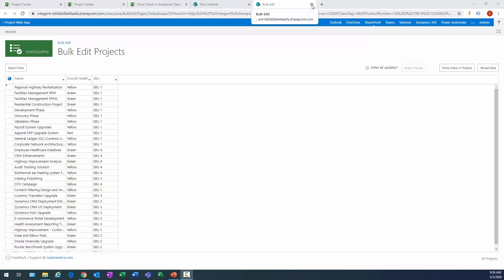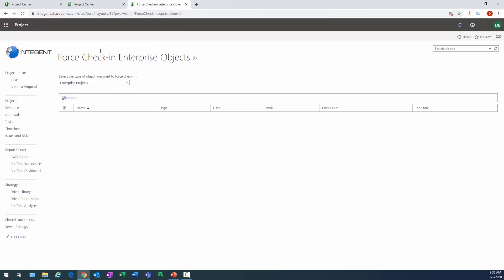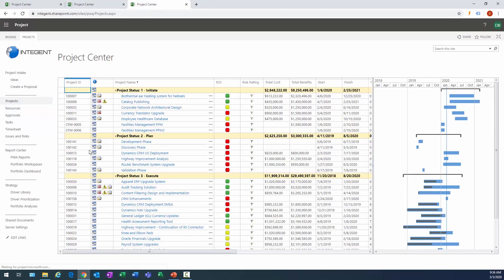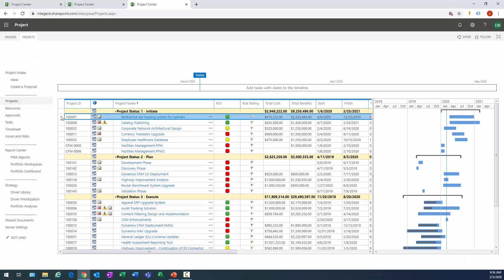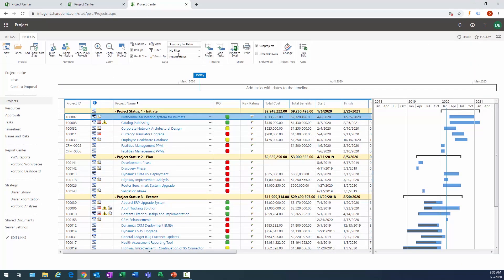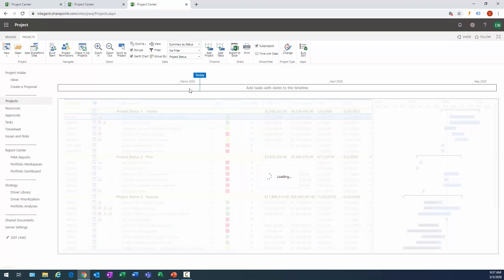We will exit out of our bulk edit tool and now we're going to go back to project center. So I'll click on Projects in the link here. There's one of those other views that we had previously seen, and there we go. So now if you look here, you'll see not only do we have summary by program, summary by status and phase and stage, there's my summary by business unit. Excellent.